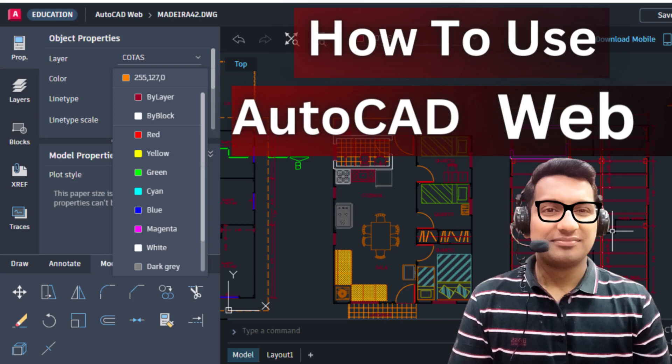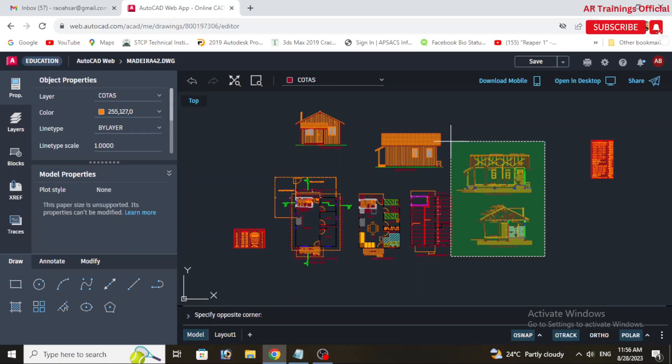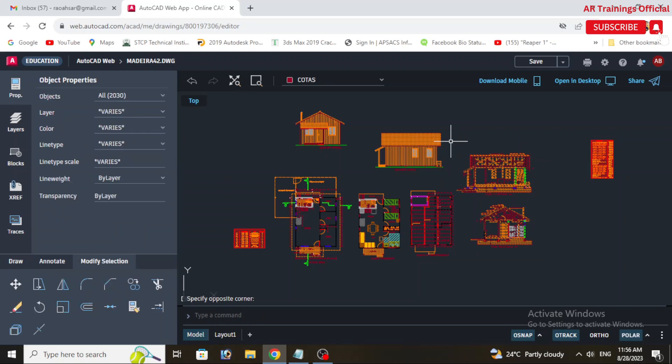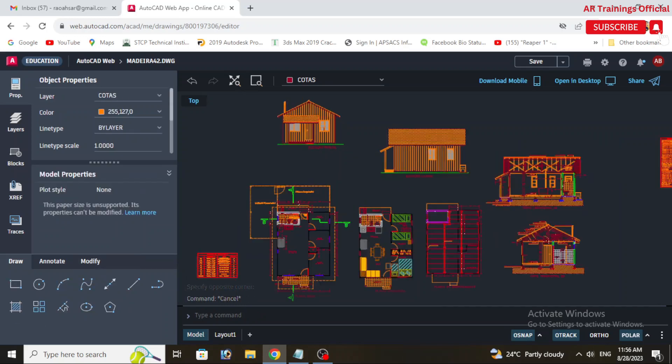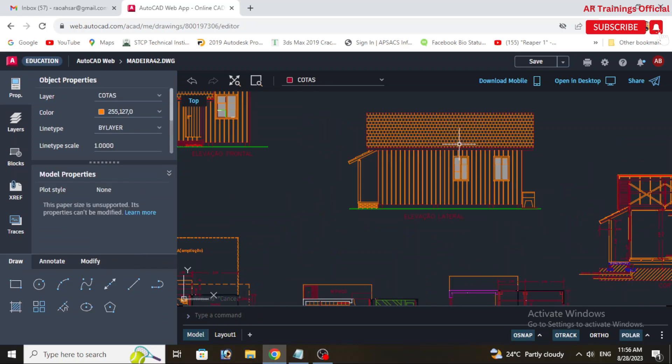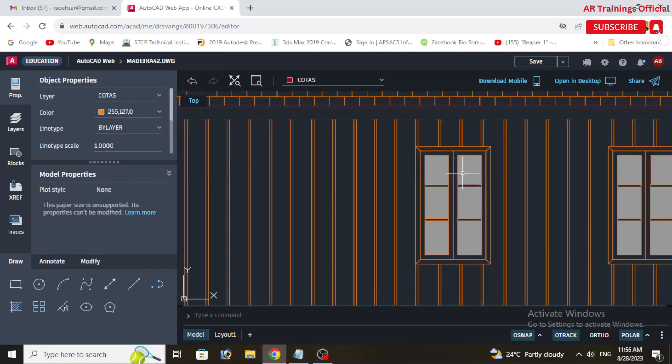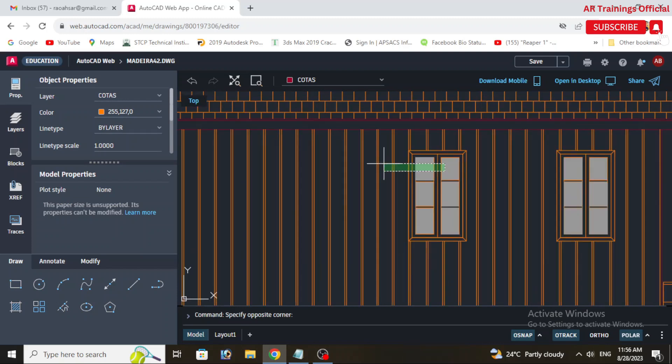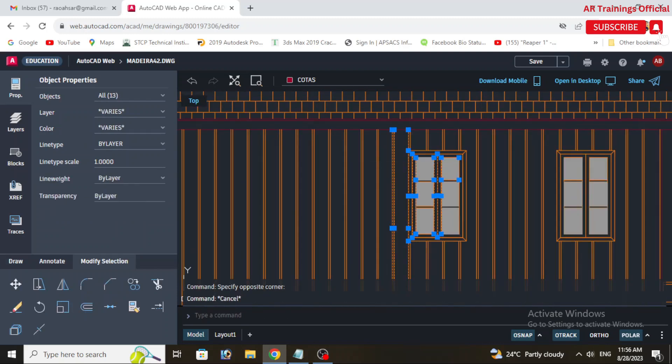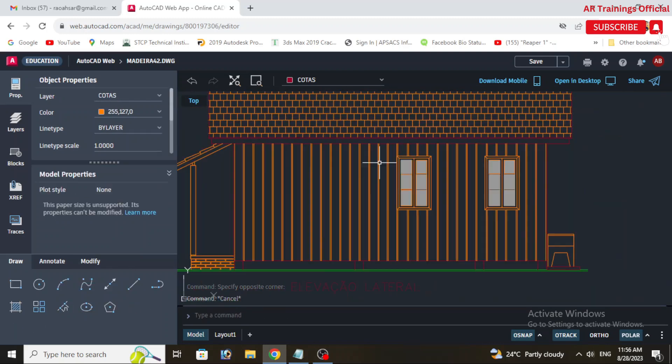Assalam alaikum, once again welcome back to your own channel AR Trainings Official. So today we are going to learn how to use AutoCAD Web to create, edit, view, and share CAD drawings directly in a web browser.